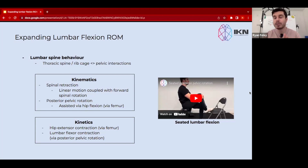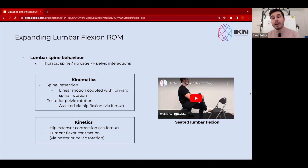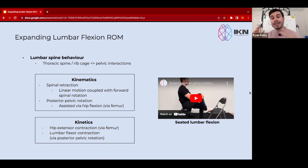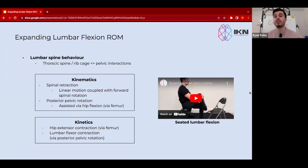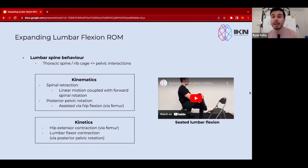From a kinematic standpoint, you're concerned about those positions and motions without considering the forces that produce them or allow you to assume those positions. Whereas from a kinetic standpoint, that's when we are considering the position of muscles, the motion of muscles, the position and motion of joints, while also considering the forces that help to create those motions and help you assume those positions.